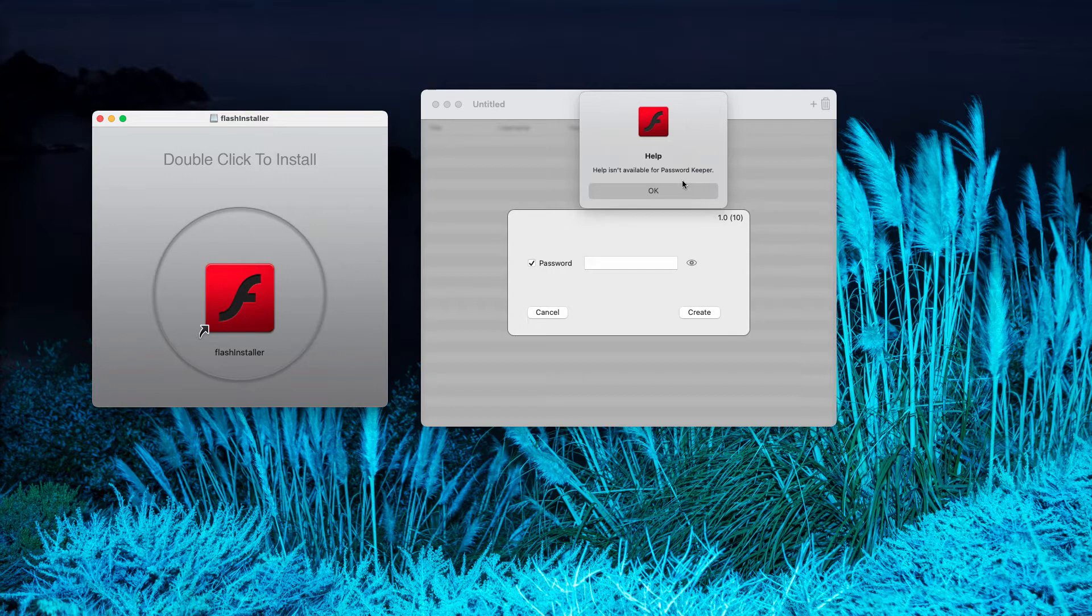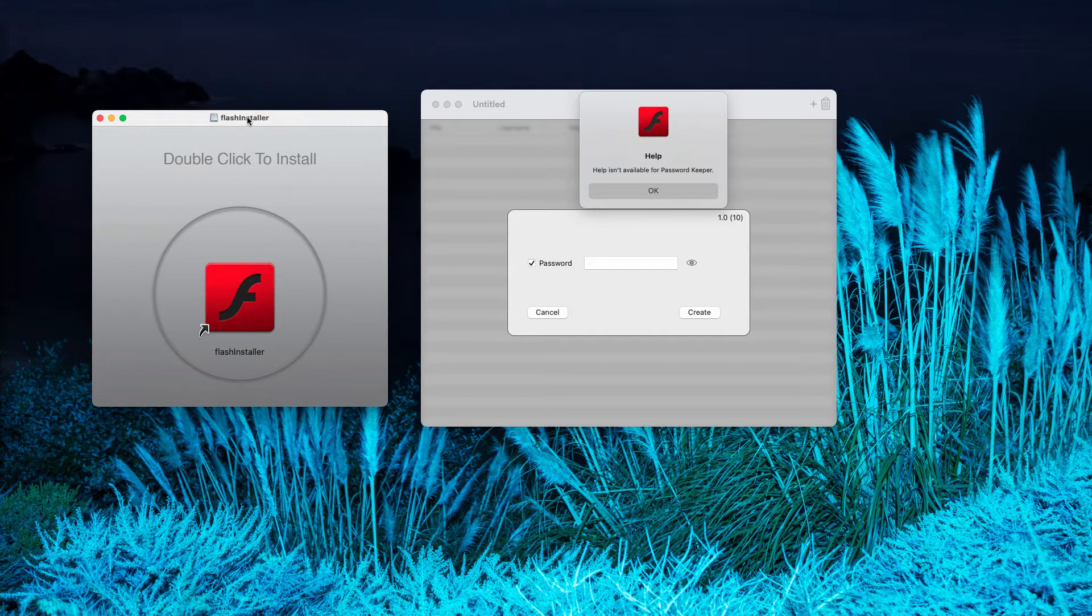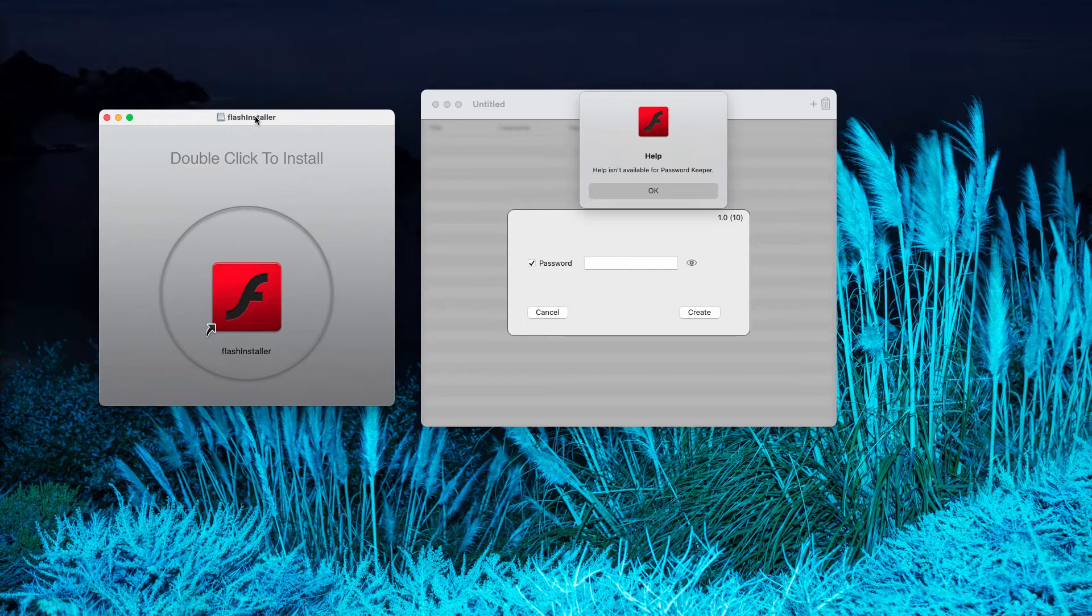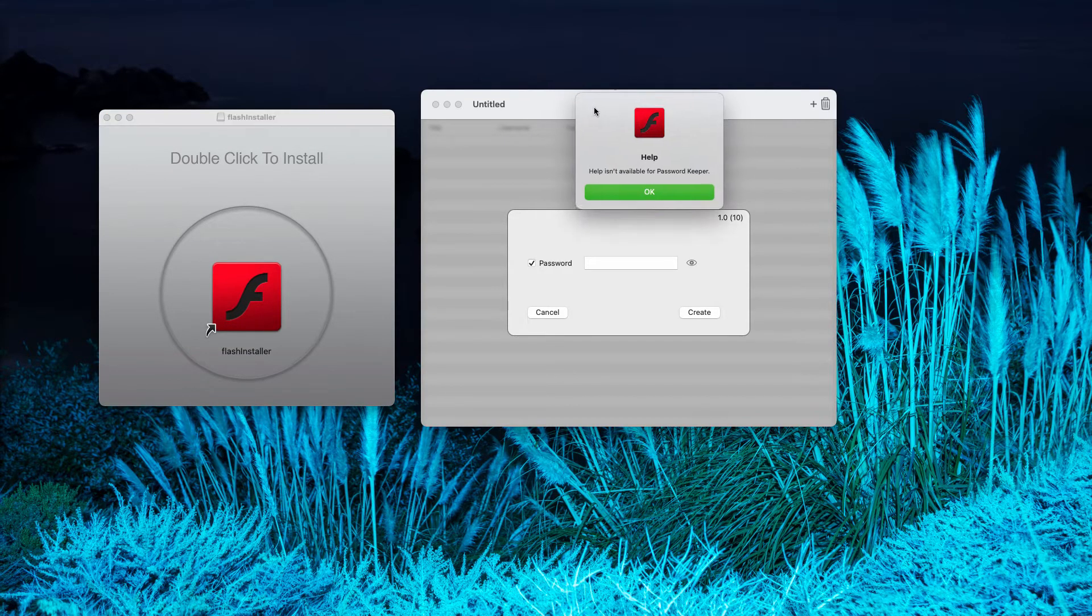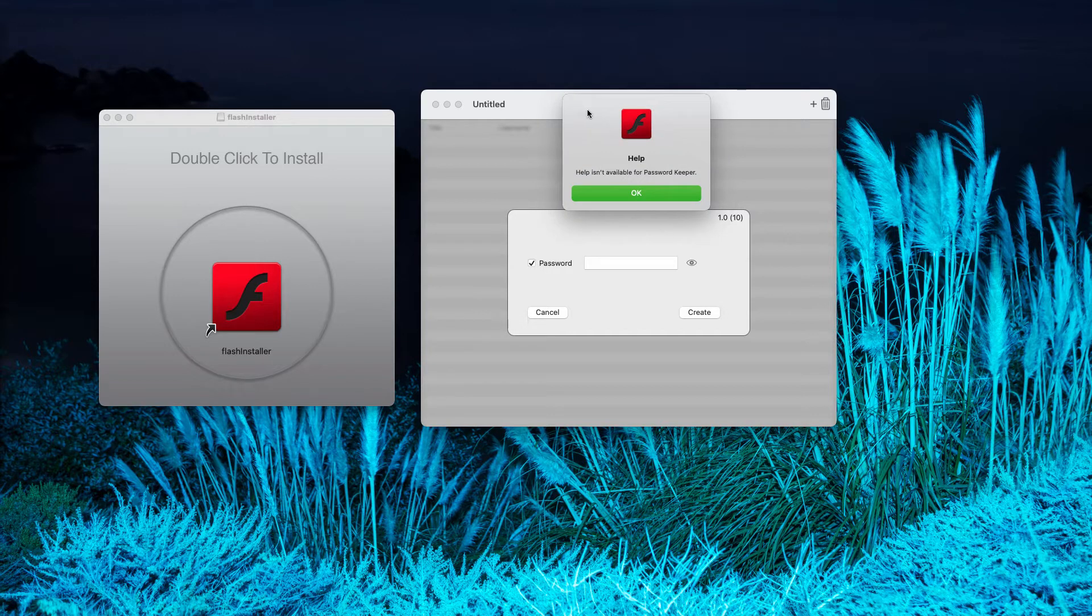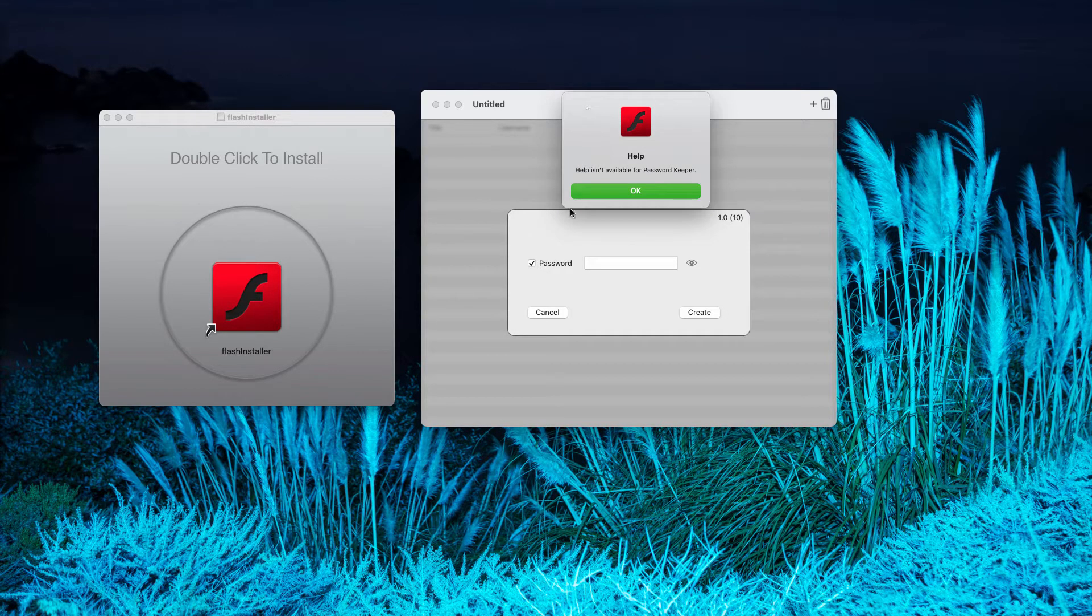However, considering the fact that it is promoted by means of these fake Flash Player installers, I strongly urge you not to install anything like that because it is extremely dangerous.